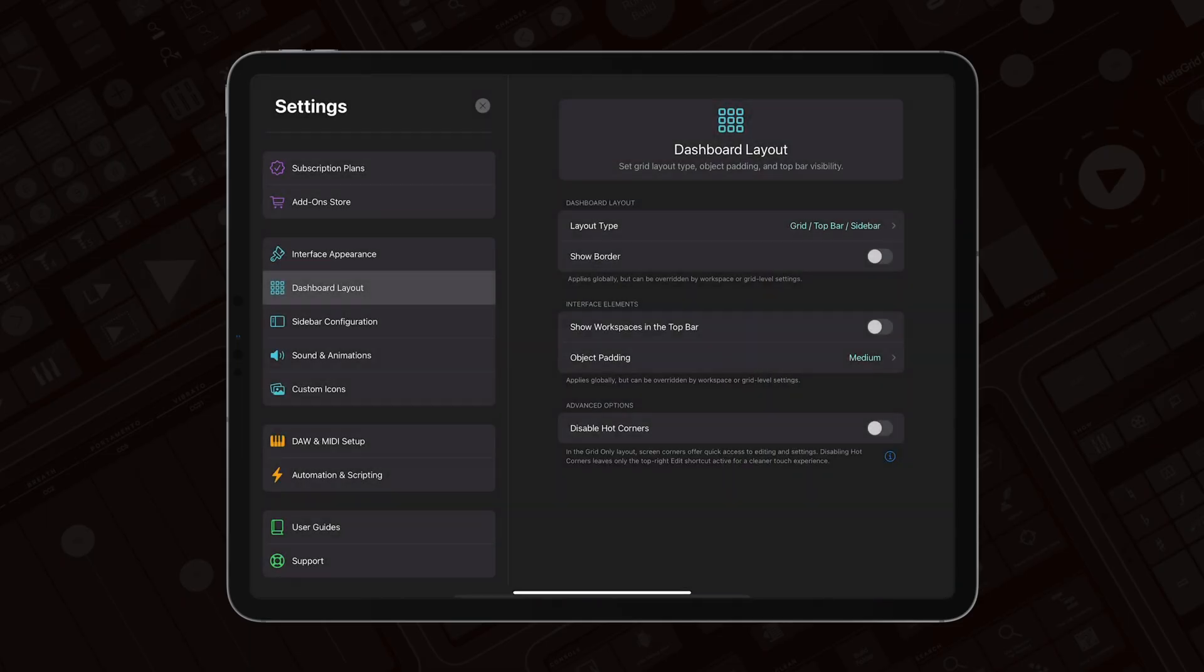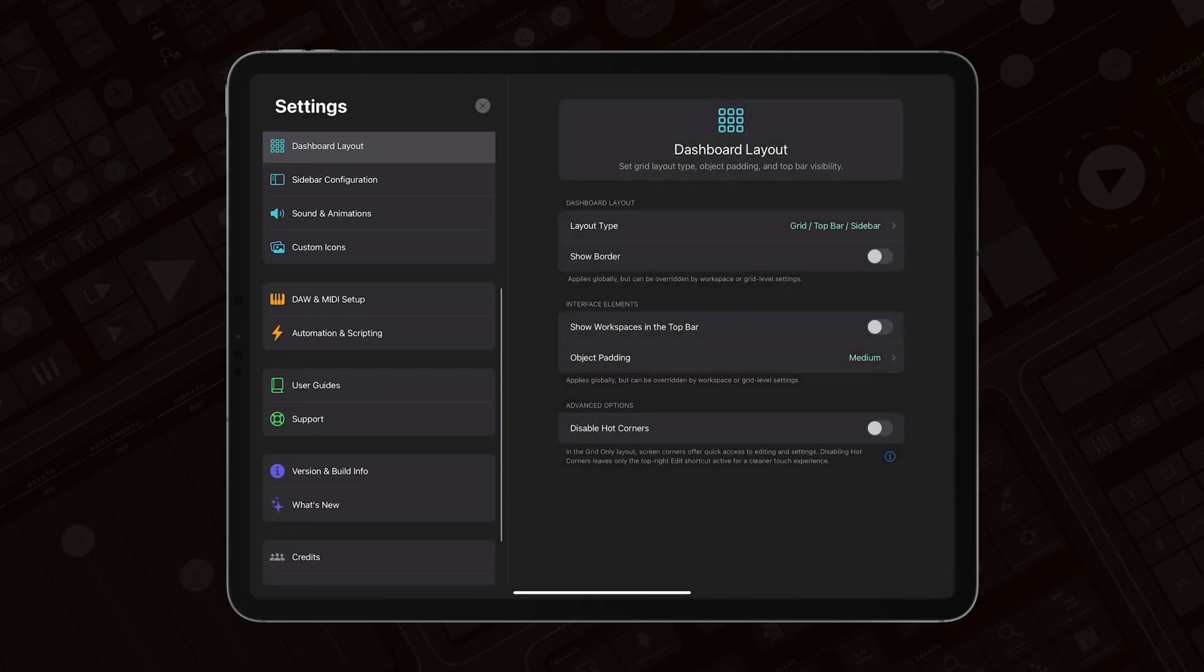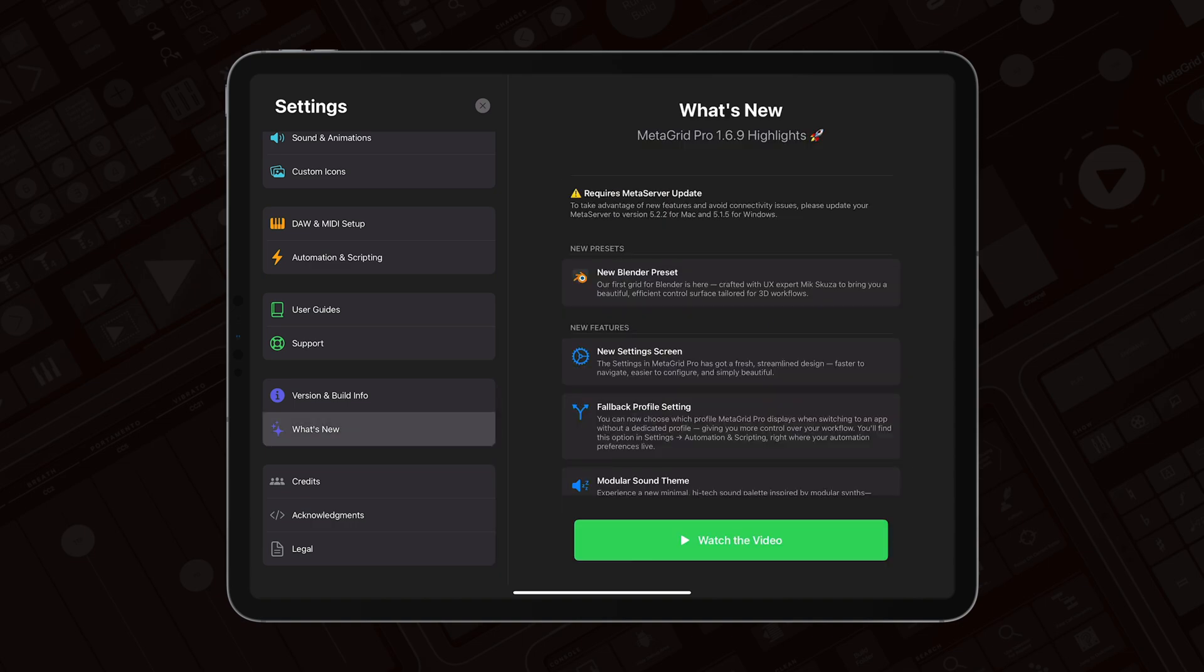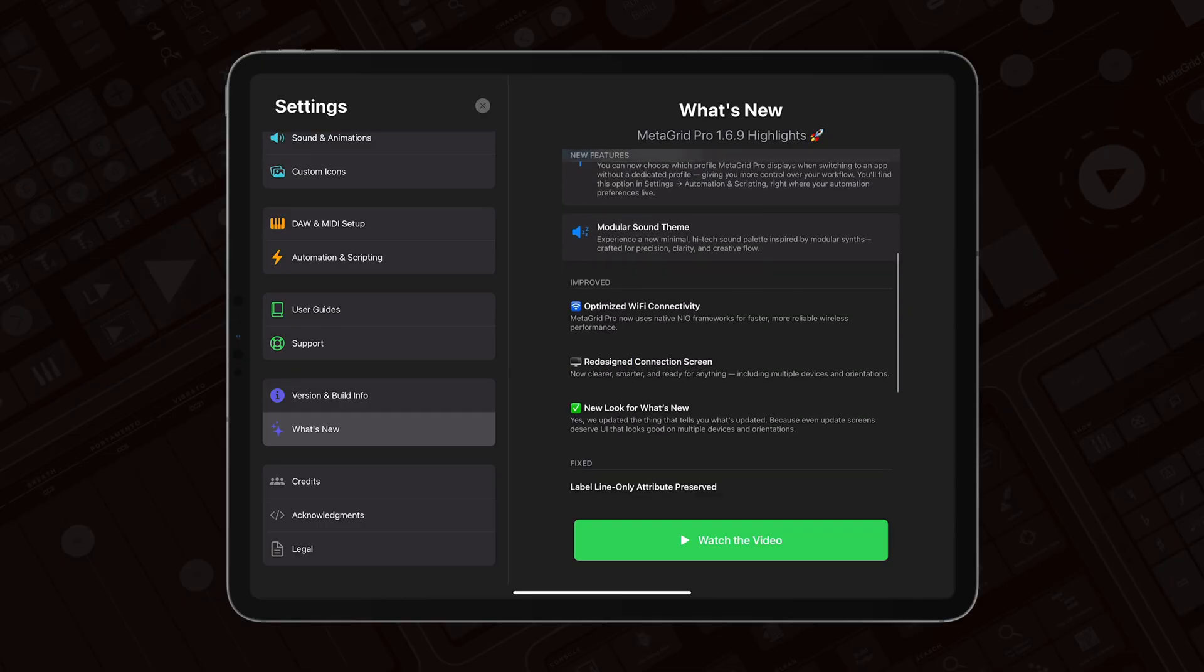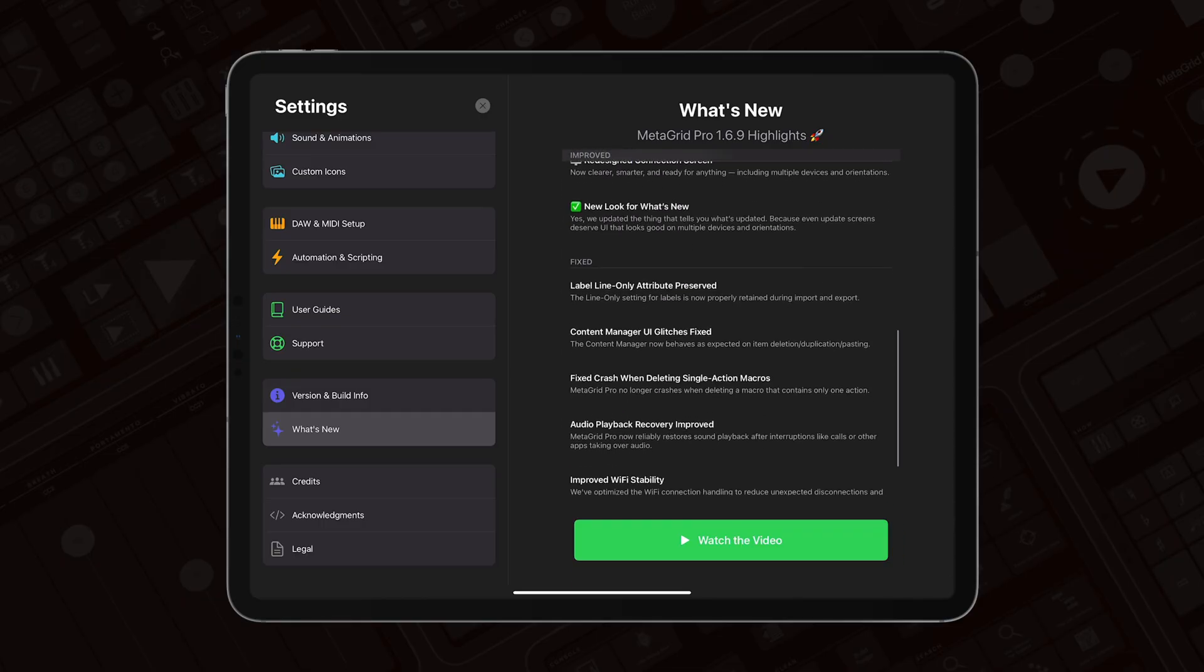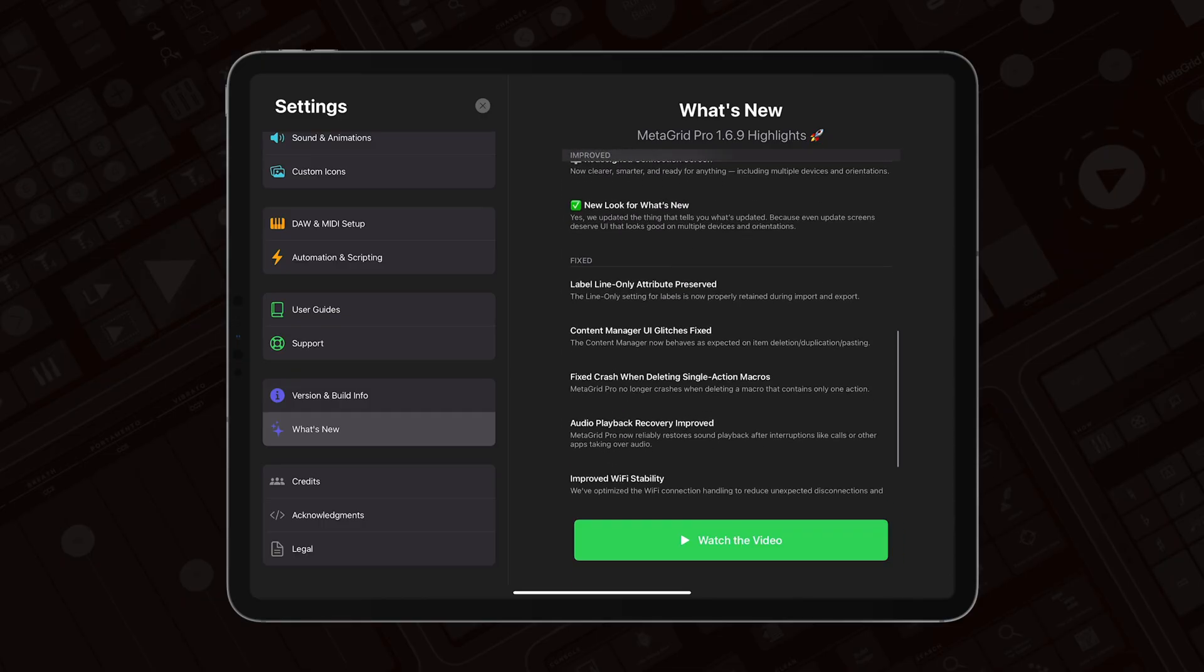And of course, you've got it grouped in logical sections, including the What's New section with all What's New information and the link to this and future What's New videos.